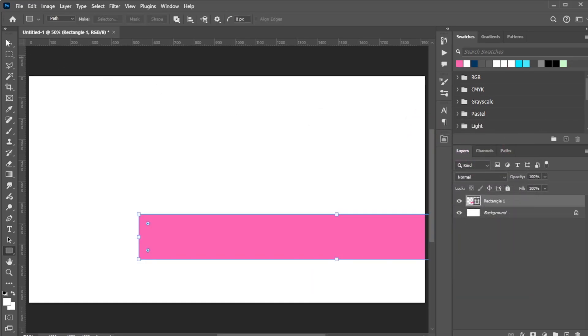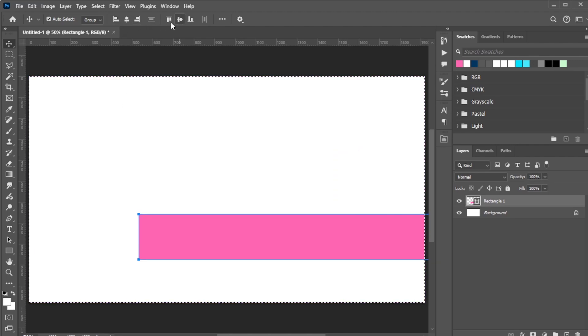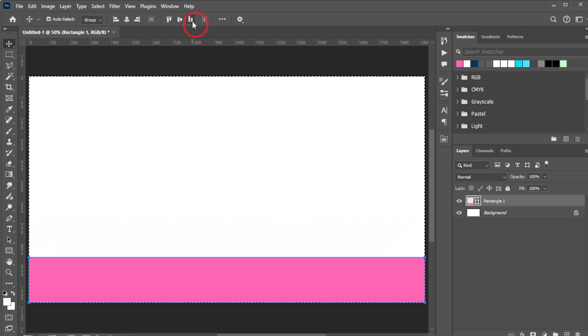Activate the Move tool, then select everything by pressing Ctrl-A on Windows or Command-A on Mac. Align the rectangle horizontally to the center and align the bottom edges.